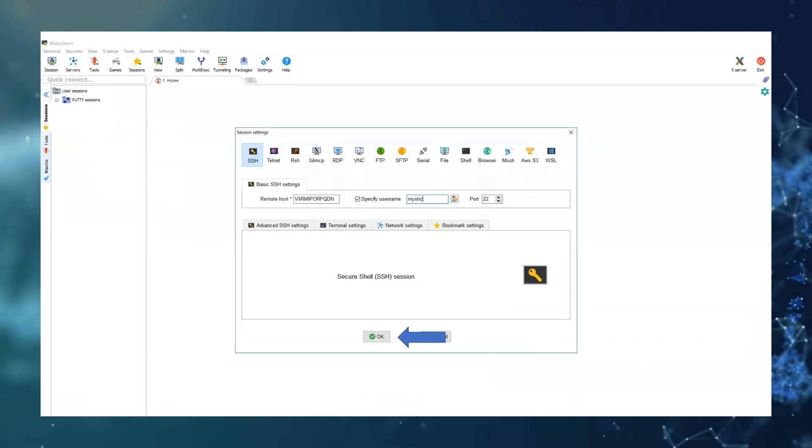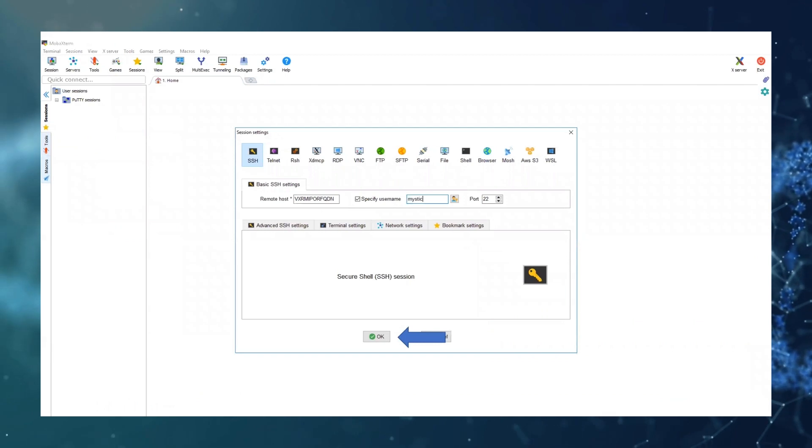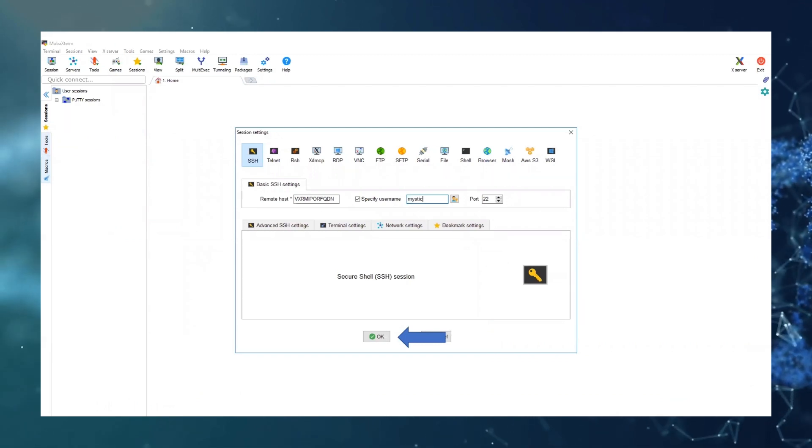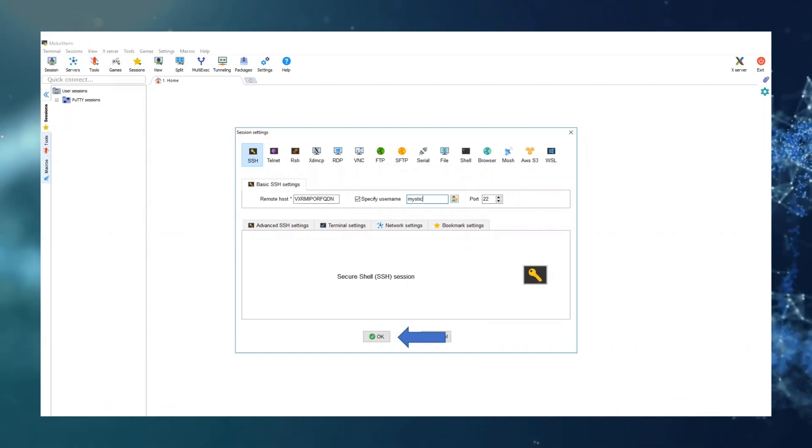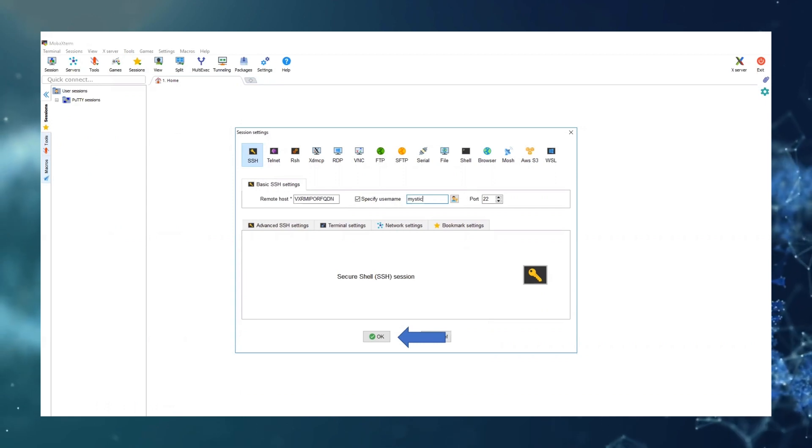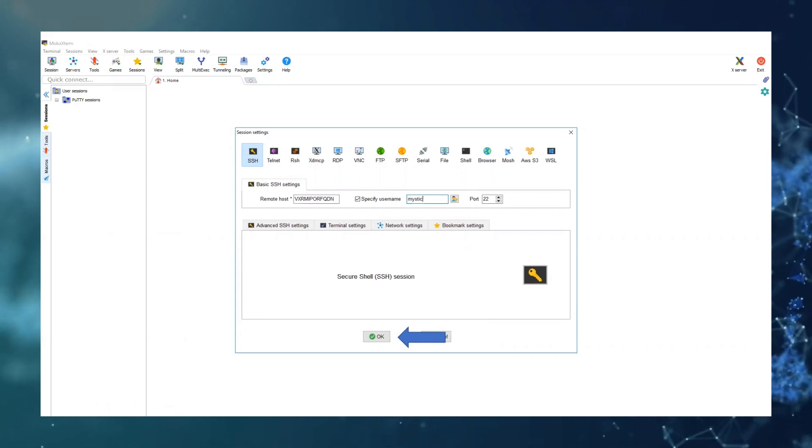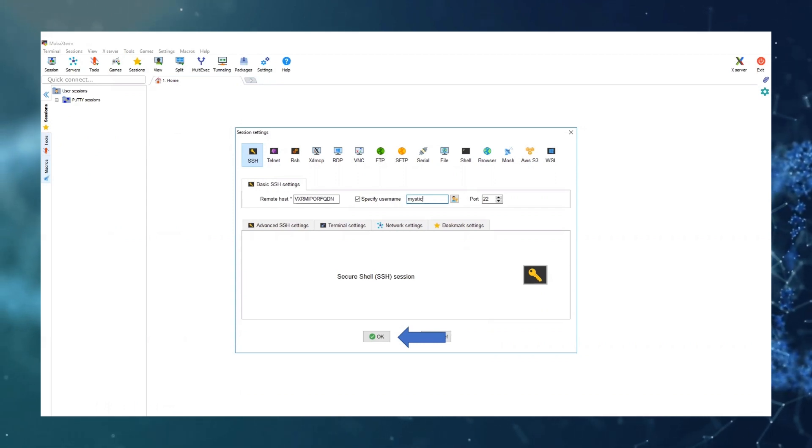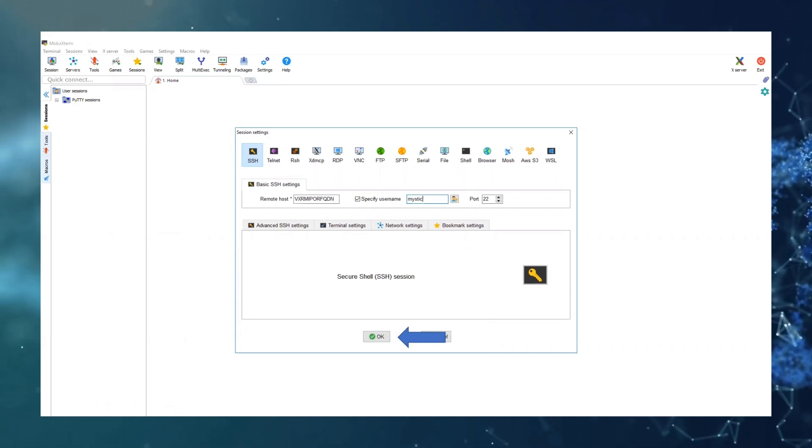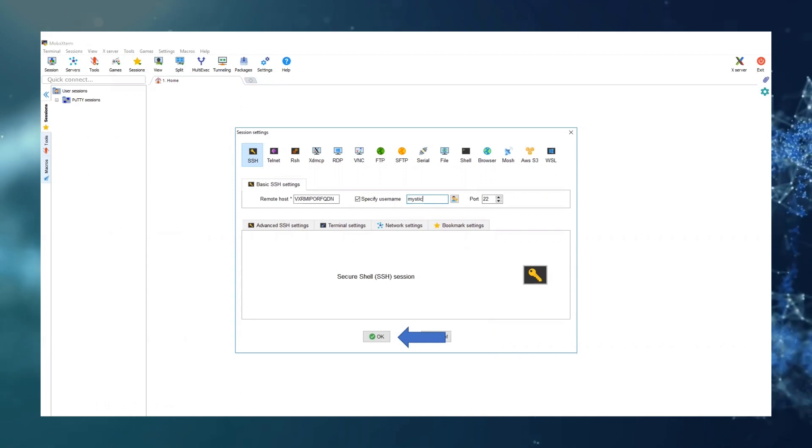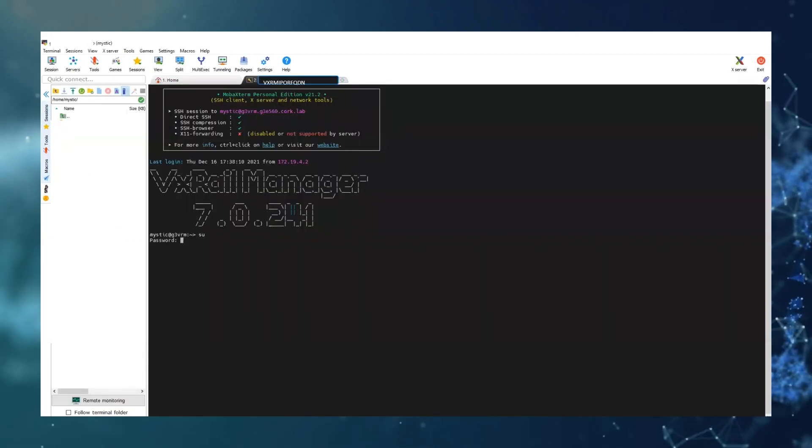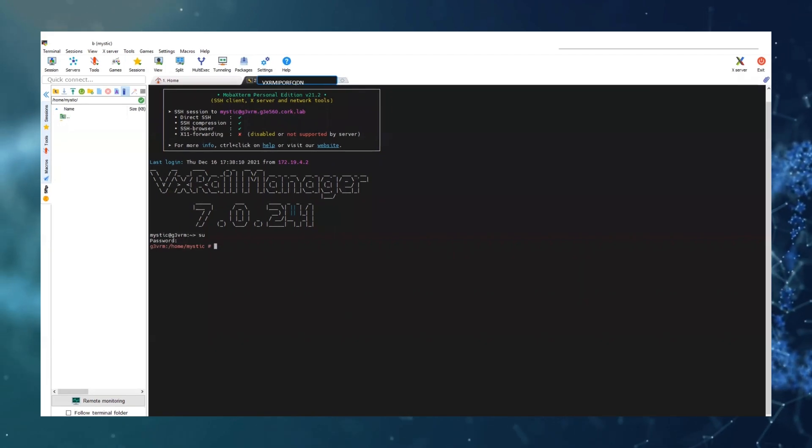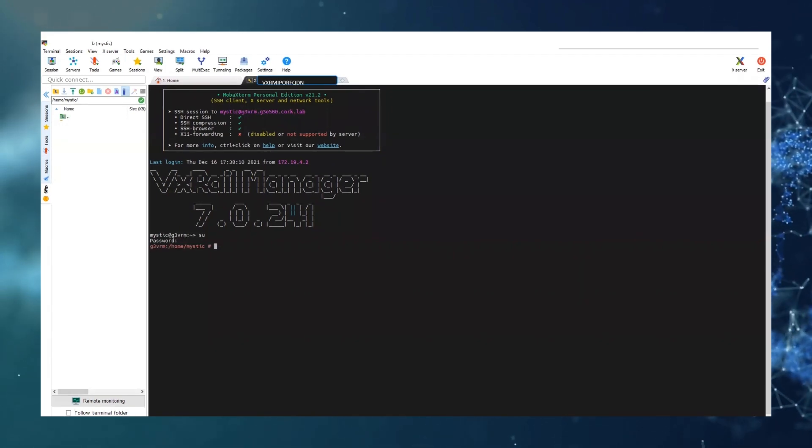Once this is complete we're going to open up a SSH session to the VxRail manager using the mystic account. Today I'm using MobaX but you could also use PuTTY. SU to root and you'll see that the text will change red.